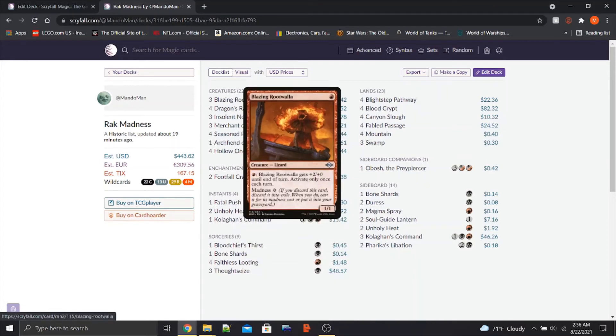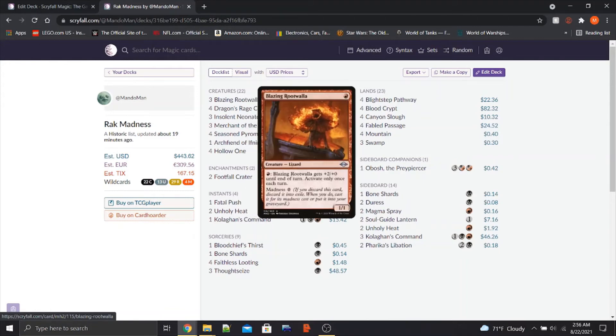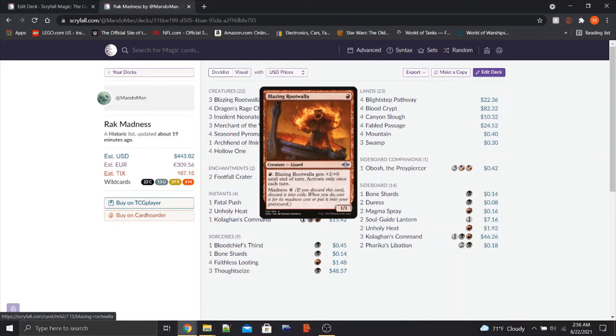We got Blazing Rootwalla, new card. It has a madness value of 0. So if we discard this card, we literally get to play it for free. And it can become a 3-1 at the cost of 1 red. Pretty good deal.